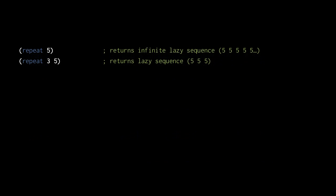As for the repeat function, this first call returns an infinite lazy sequence of nothing but the value 5. The second call returns a finite lazy sequence of the value 5 repeated just three times.